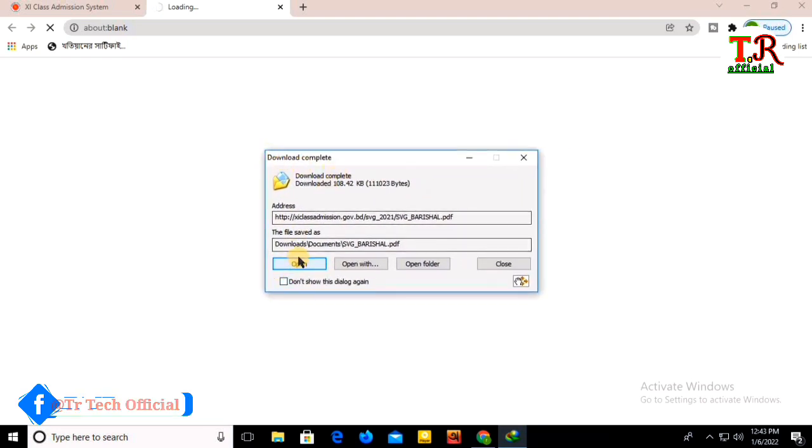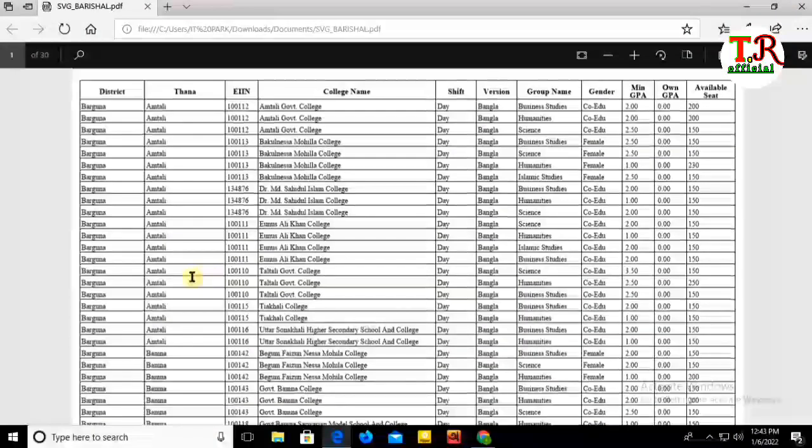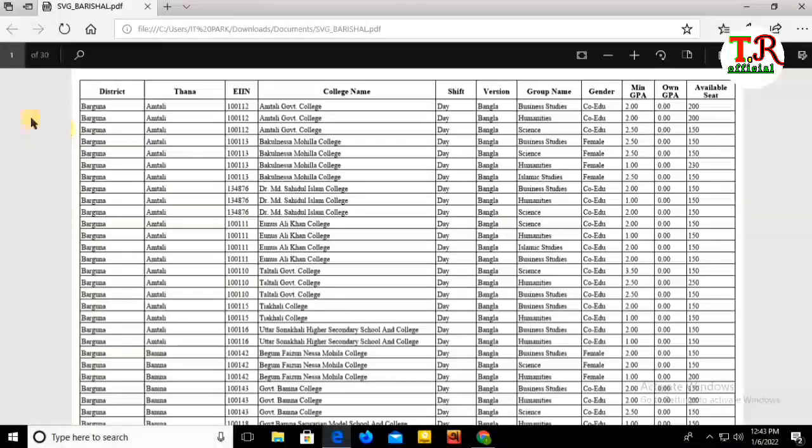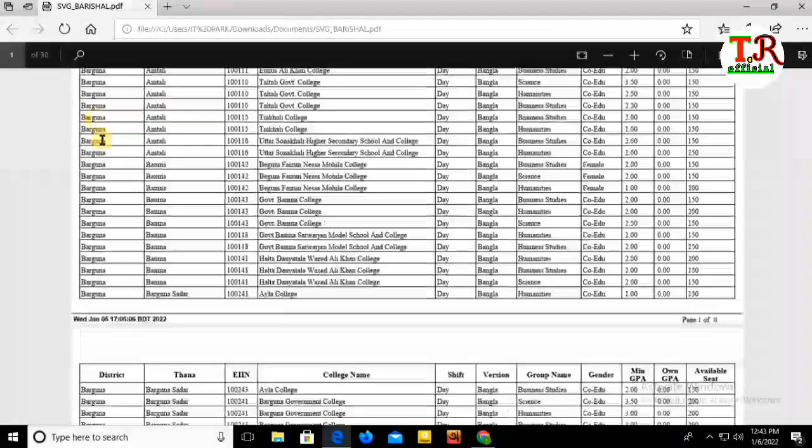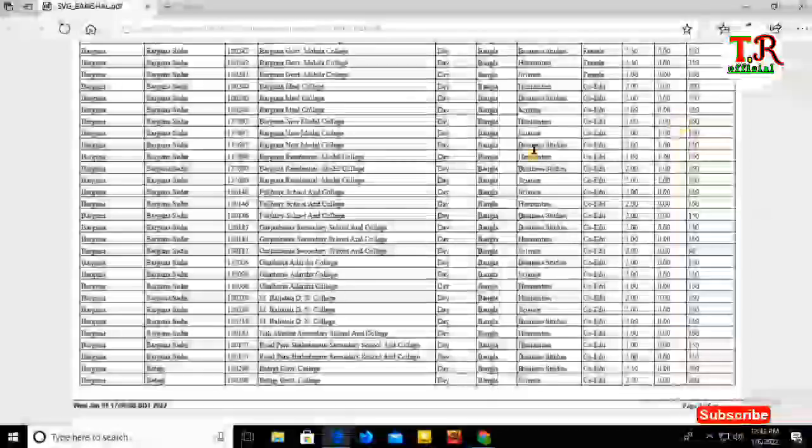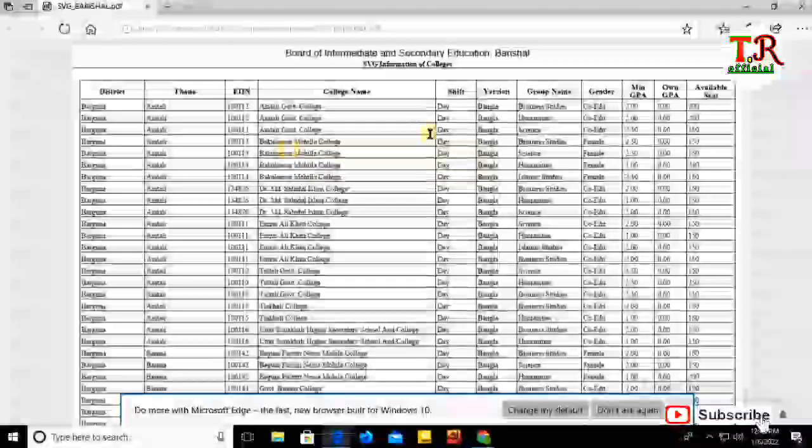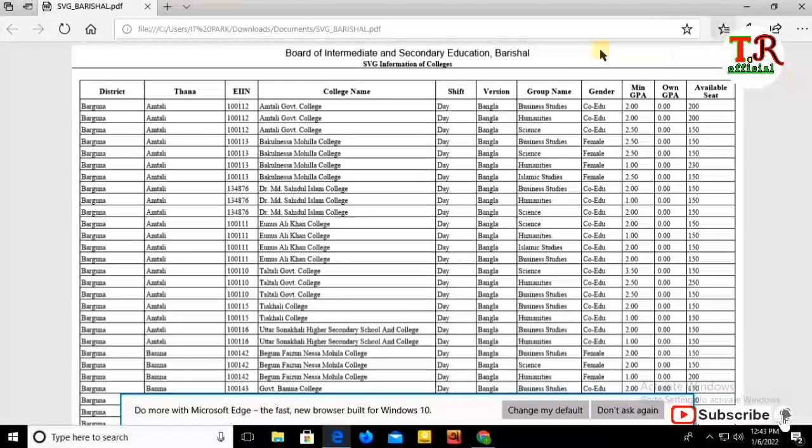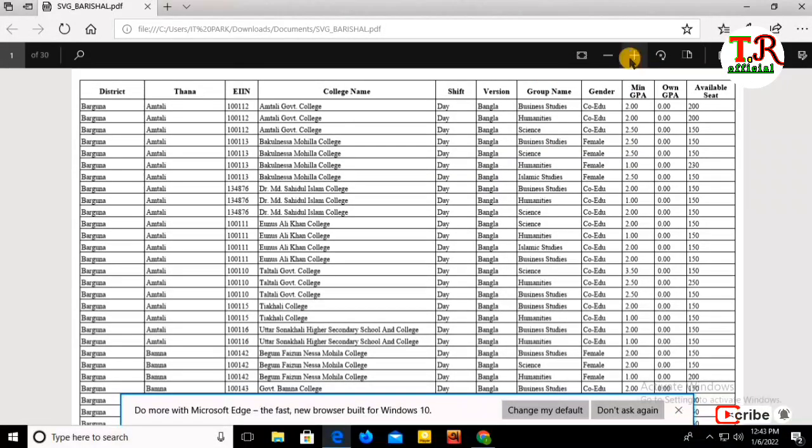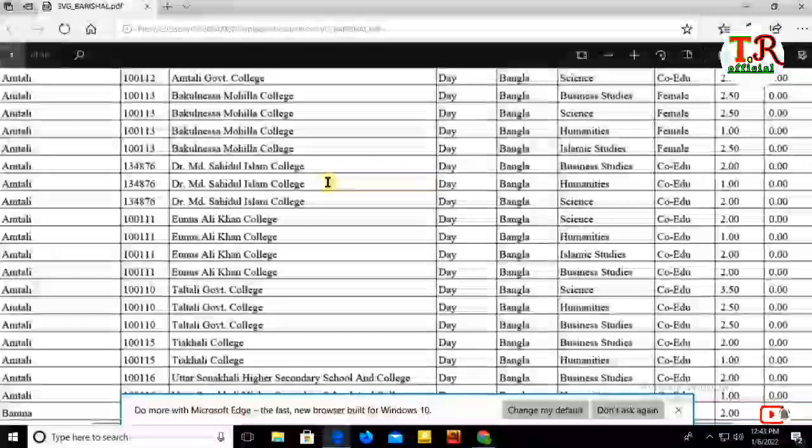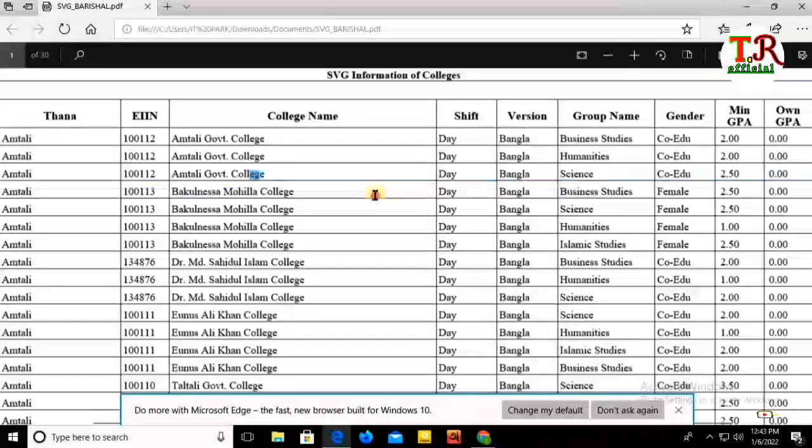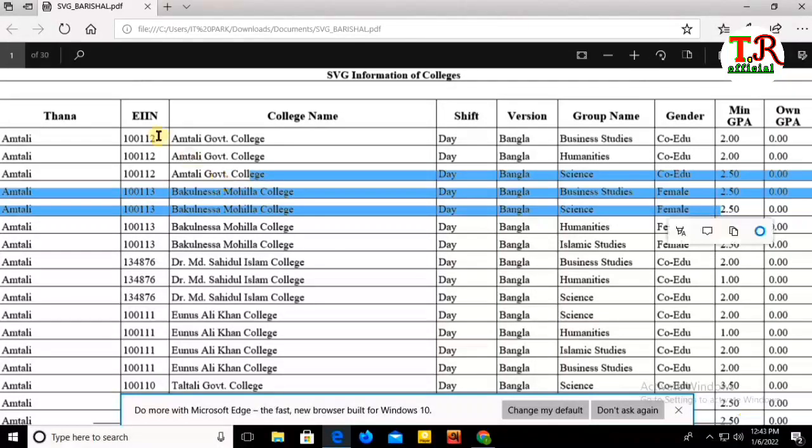So this is how you find the college admission list from the government website. Please subscribe to my channel and like this video if you found it helpful. Thank you for watching!